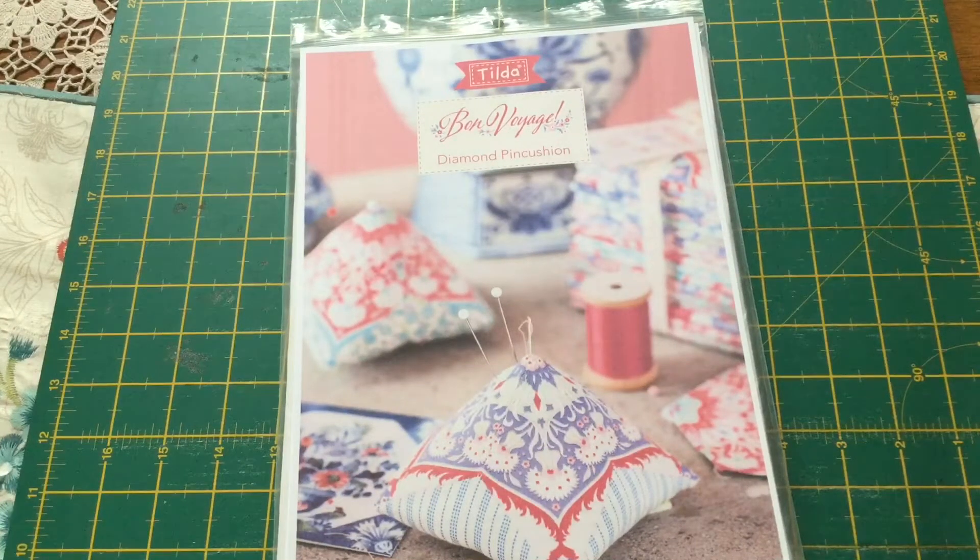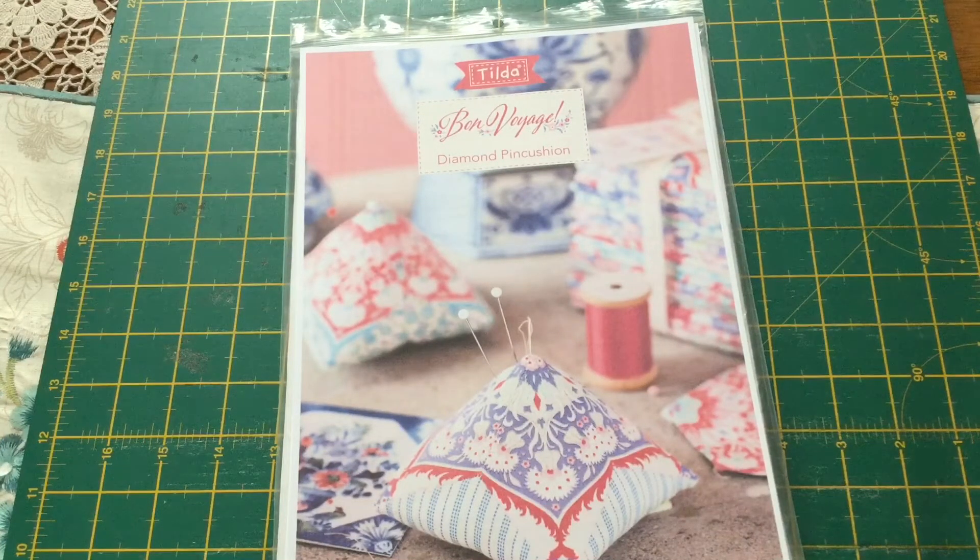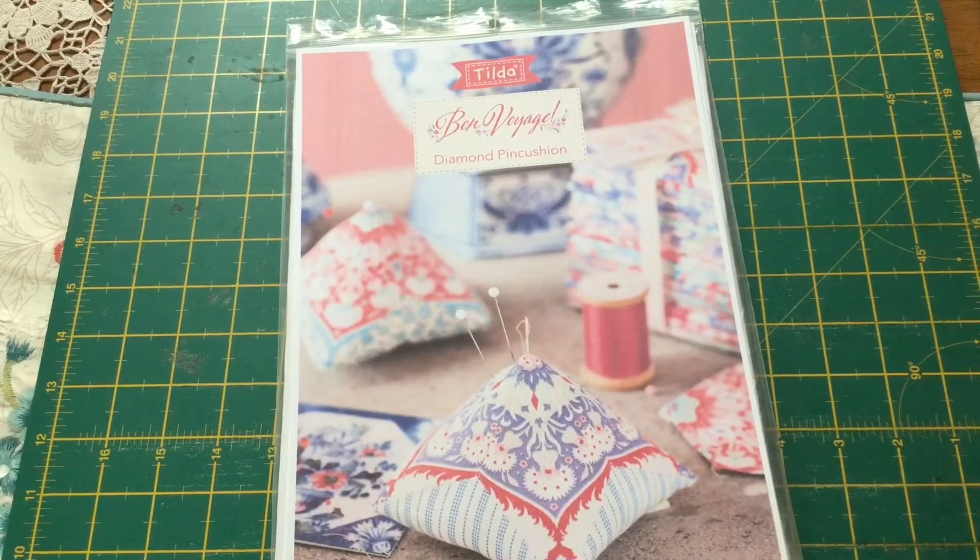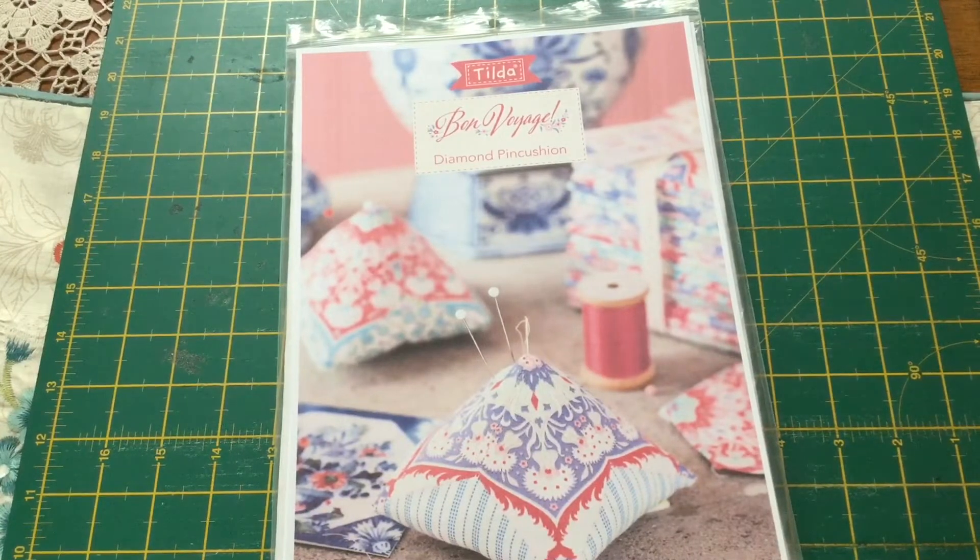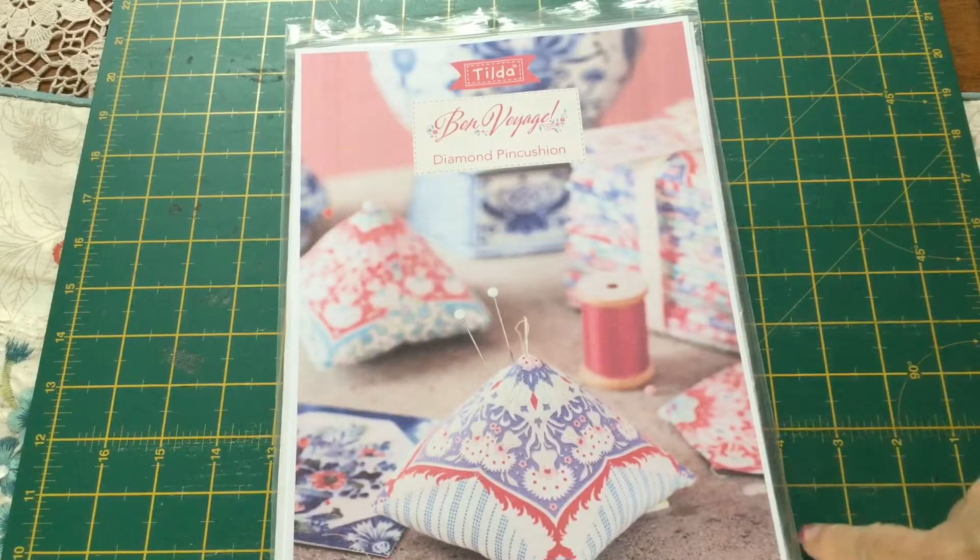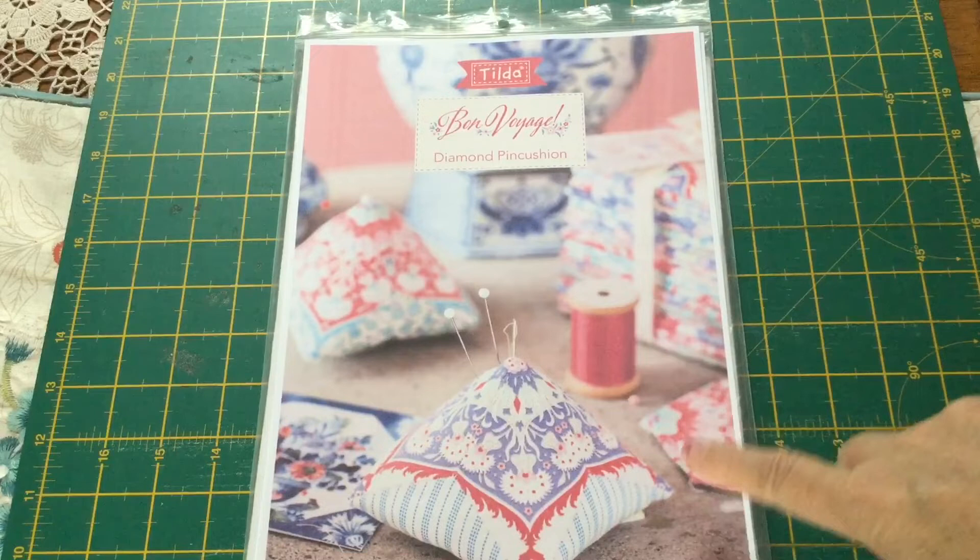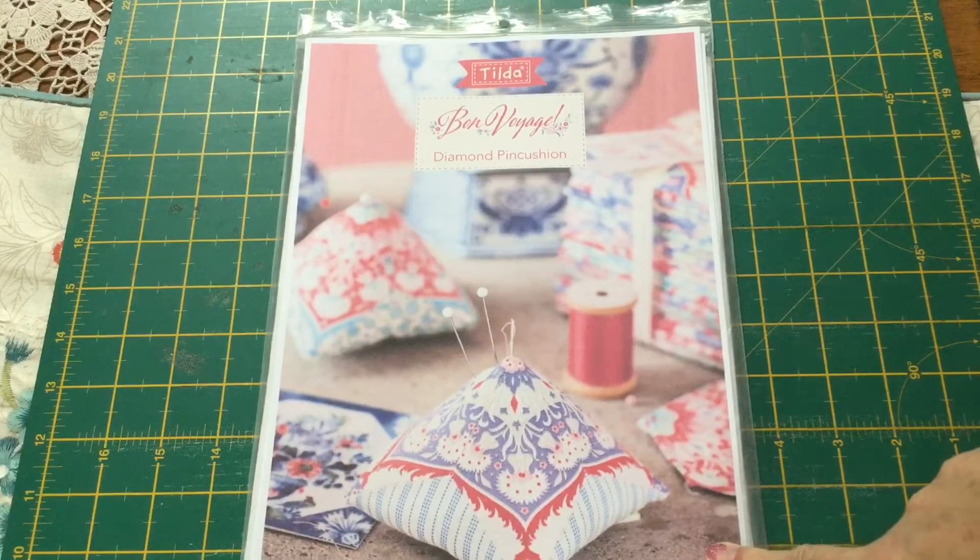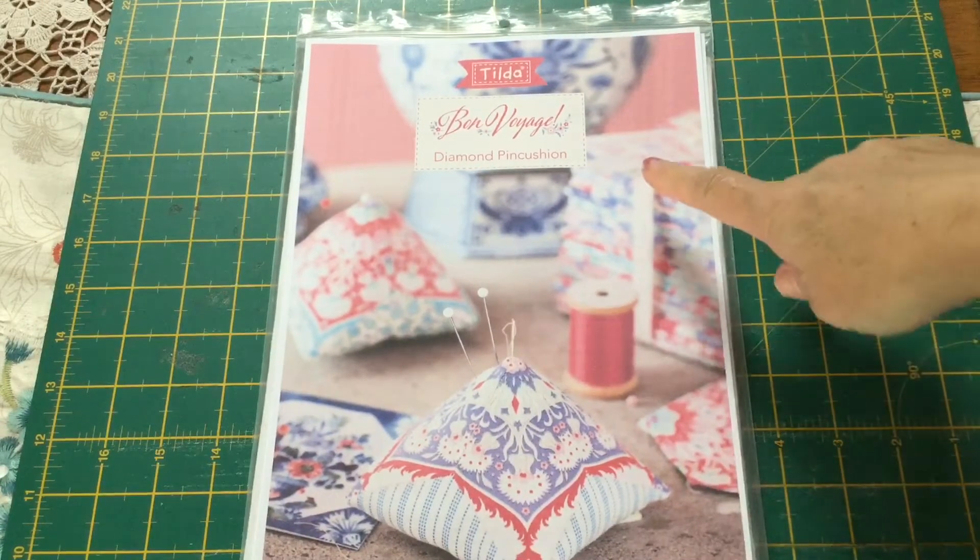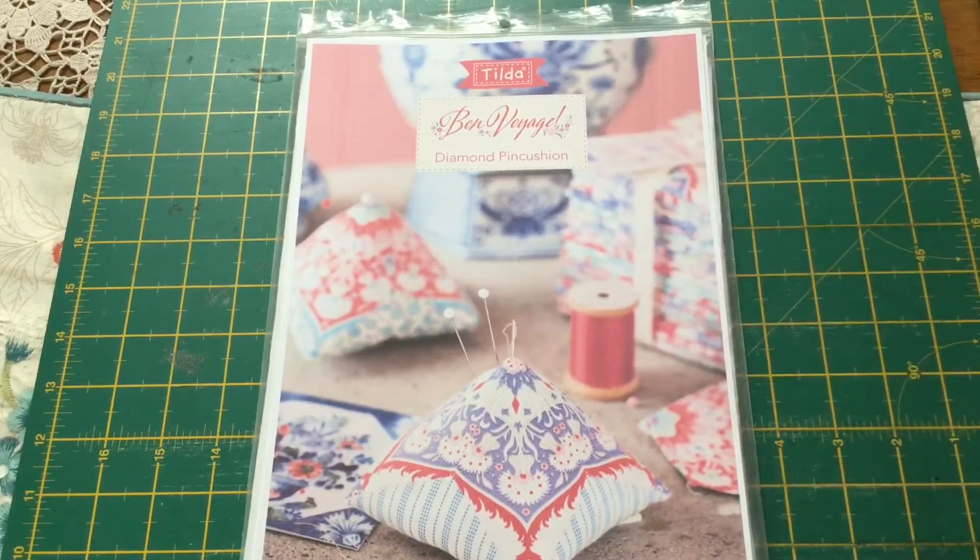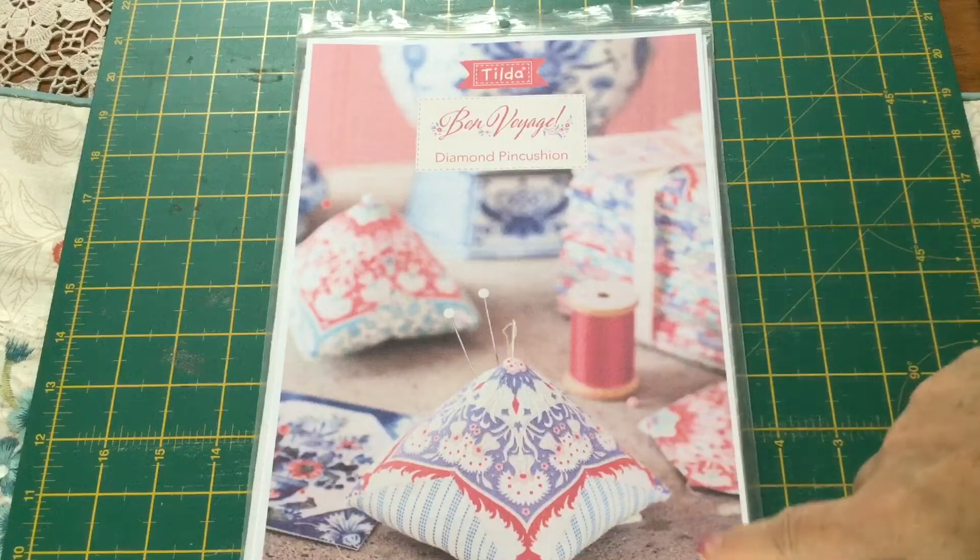Hello there, welcome to Craft with V and welcome to our first tutorial for week 3 of our Tilda stitch along. This week we are going to be using the free pattern that has just been released for the Bon Voyage fabric range.